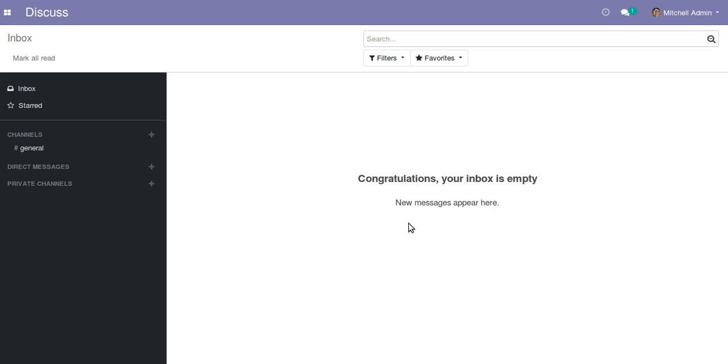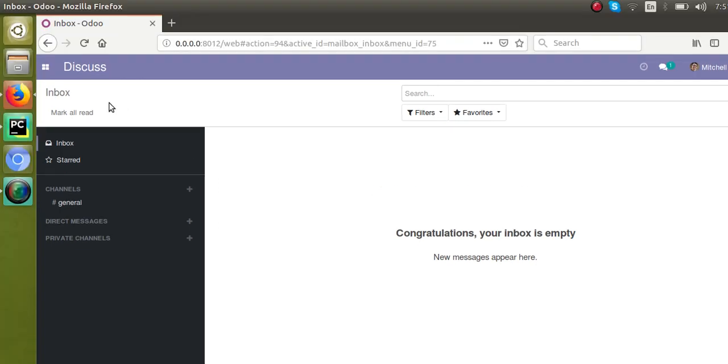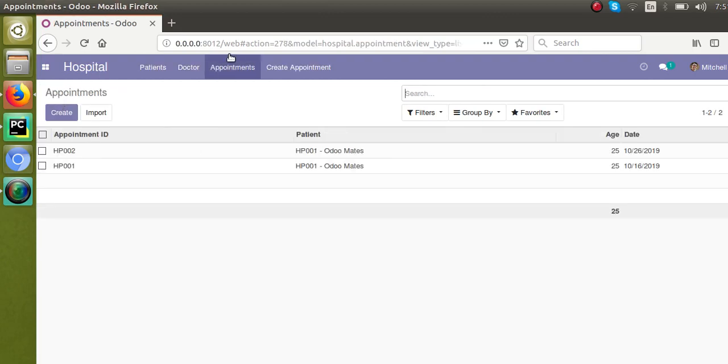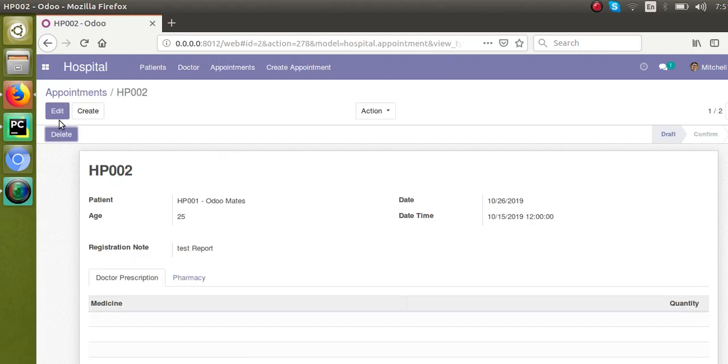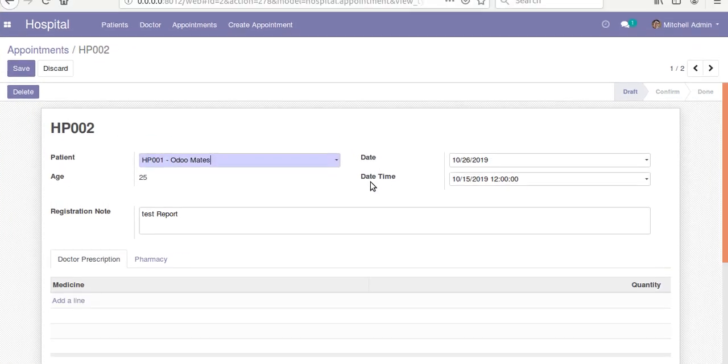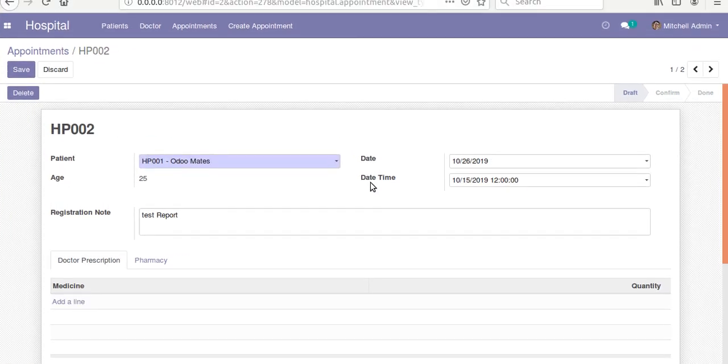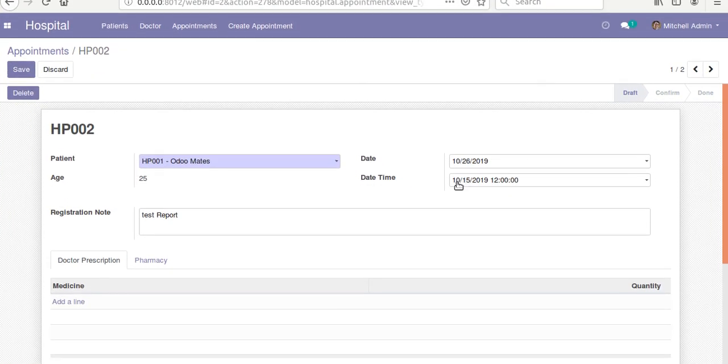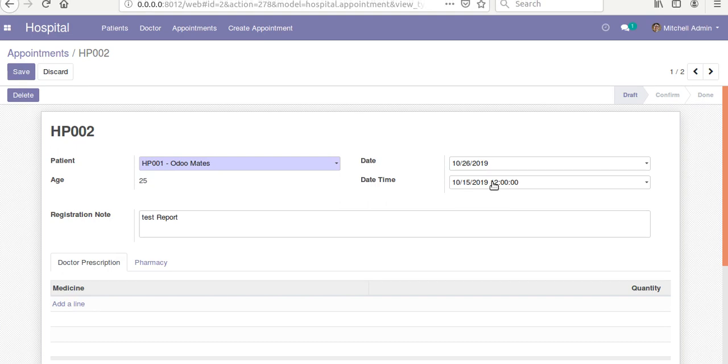So we will discuss about that case in this video. If I go to Hospital Management module and go to appointments, I have already added a date time field for this purpose. Here on the screen you can see I have got a date time field with a value 15th October 2019, 12:00 as time.